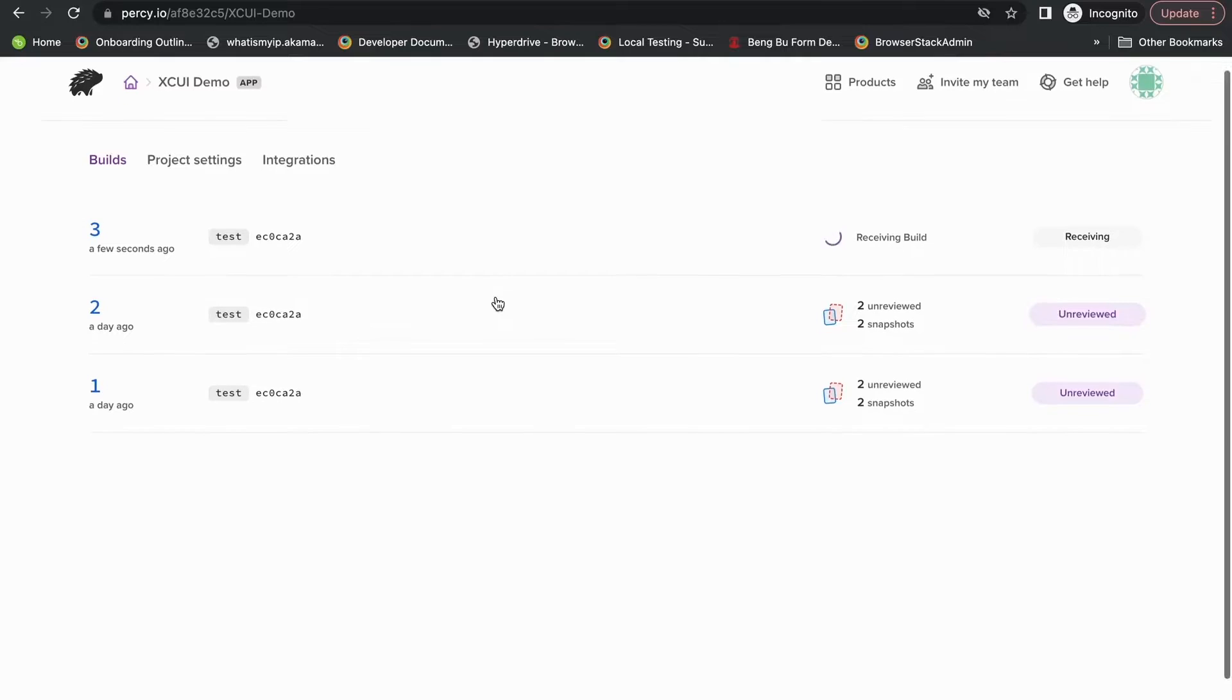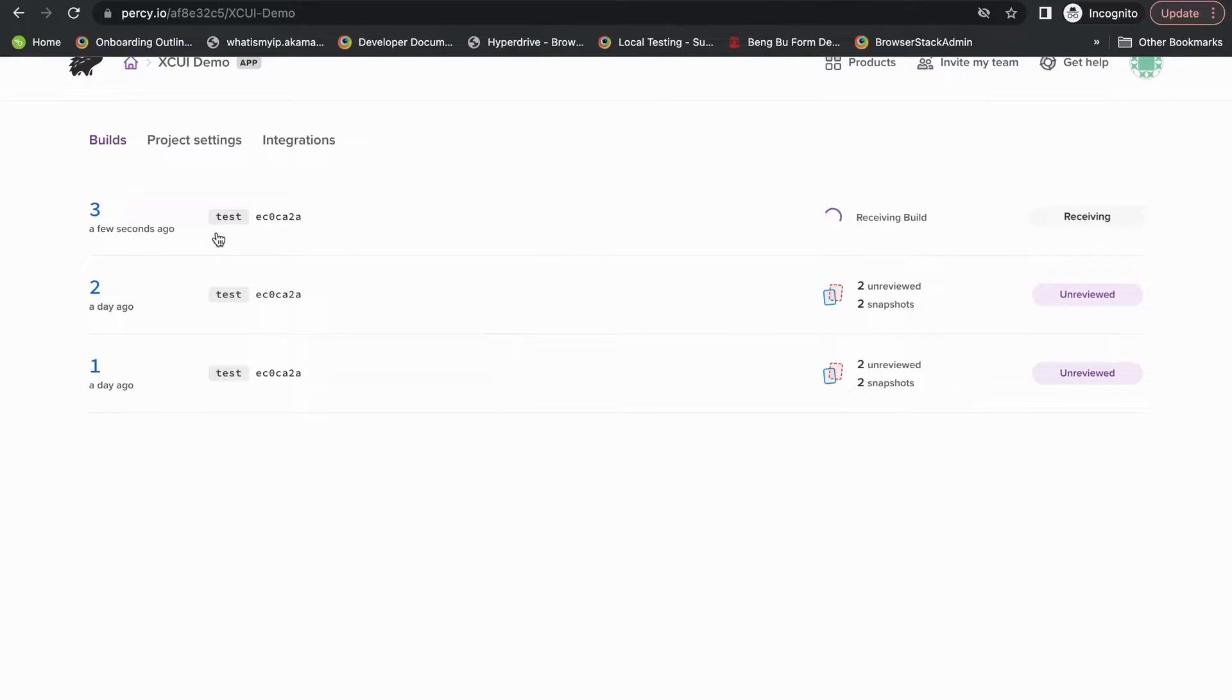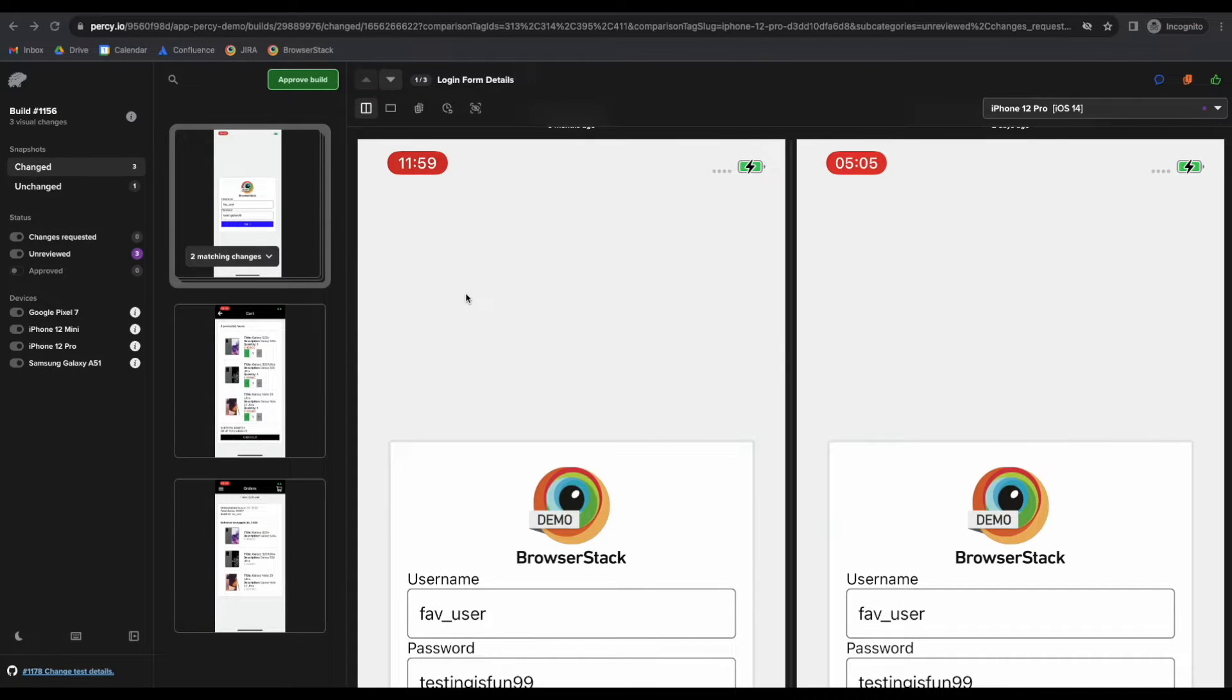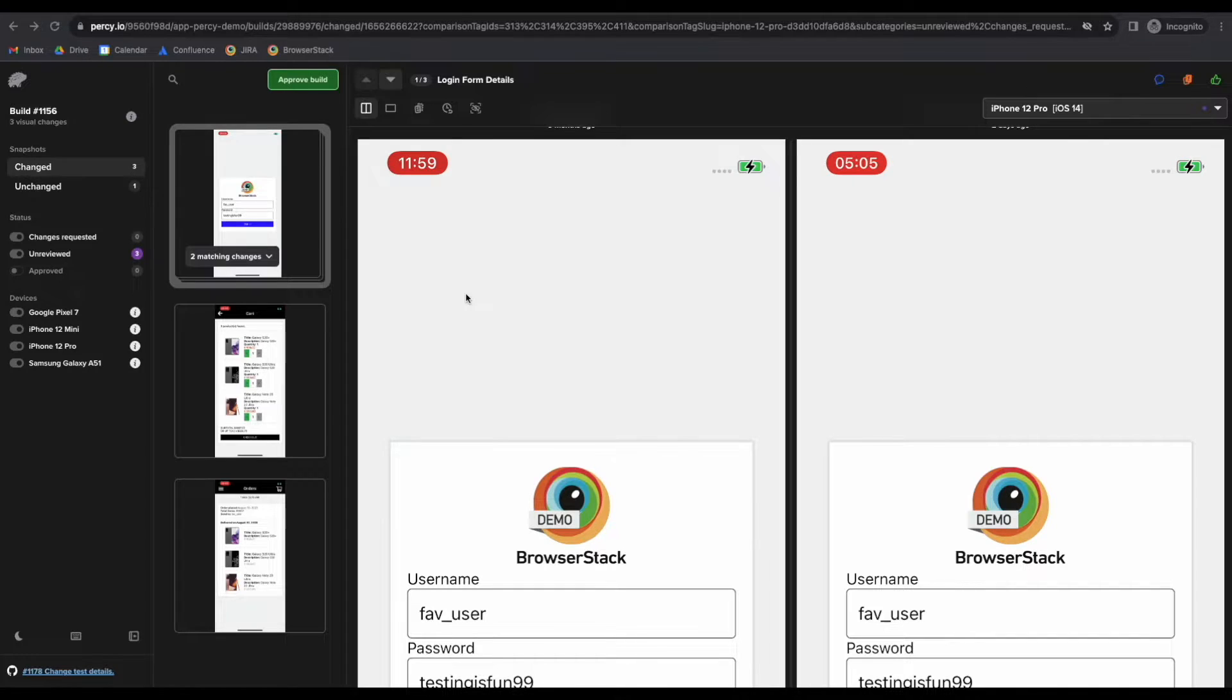Great. So once that is finished, we'll be able to open up the build and upon opening up the build, we'll be able to see all of the screenshots we have taken on the left hand panel.